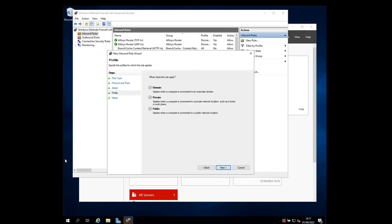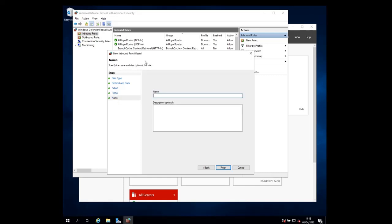Depending on what you want to do, you can either choose to apply this rule on the domain or to private networks or to public networks. I'm going to keep everything checked and then click next.